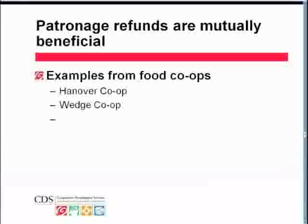Patronage refunds make use of a cooperative advantage. The tax codes in our country were created after co-ops had been doing business using patronage refunds, so the tax code incorporated the idea of ownership on a cooperative basis and created an advantage for cooperatives — a real advantage in being able to minimize or significantly reduce the tax obligation of the cooperative, and to build equity through non-taxable accumulated profits. I'm going to ask our guests who are going to talk about patronage refunds to speak on the next slide. First, we have Terry Appleby from the Hanover Co-op in Hanover, New Hampshire.